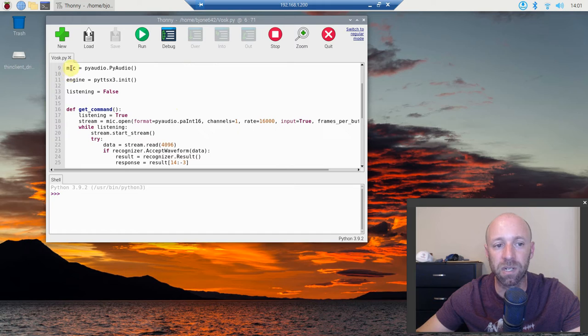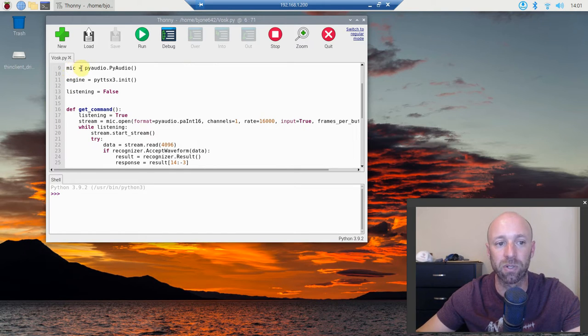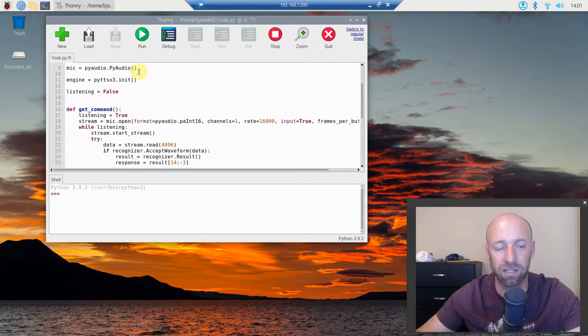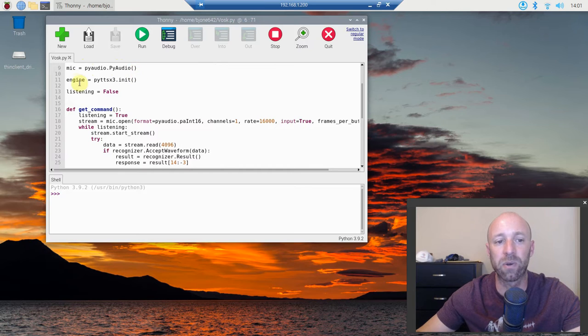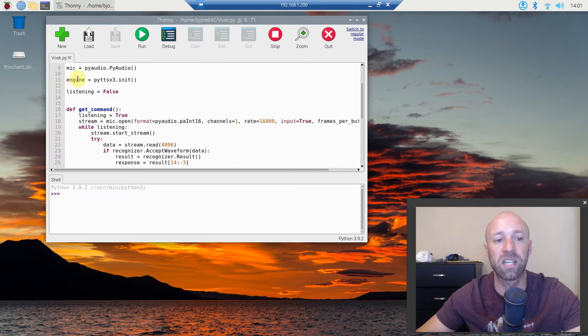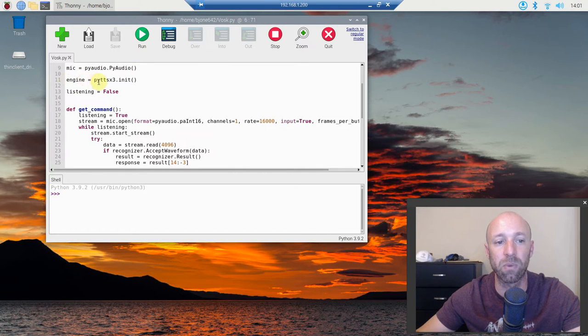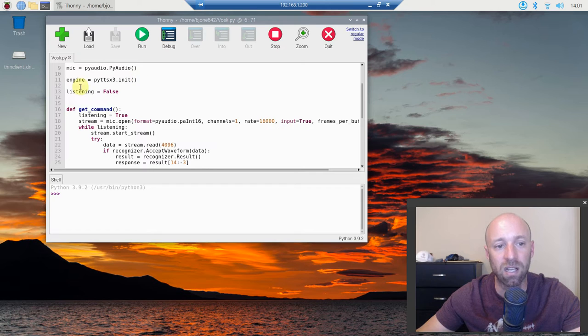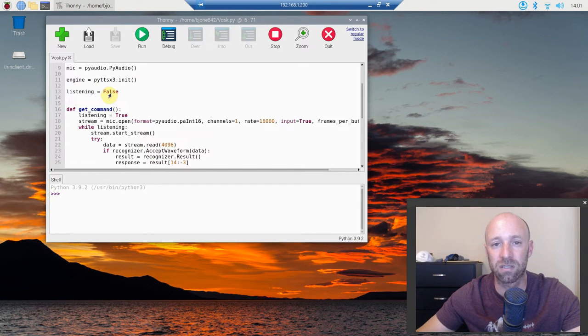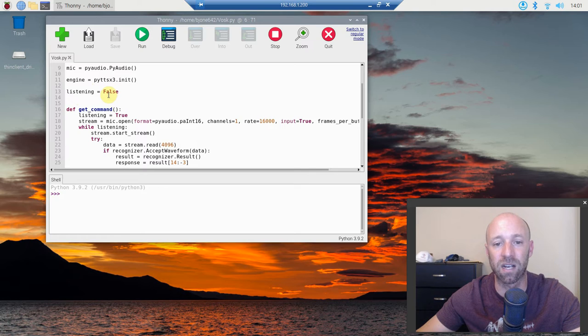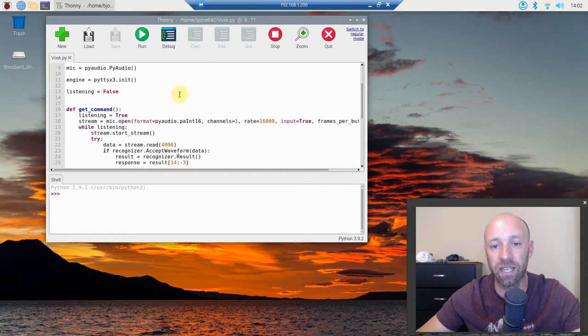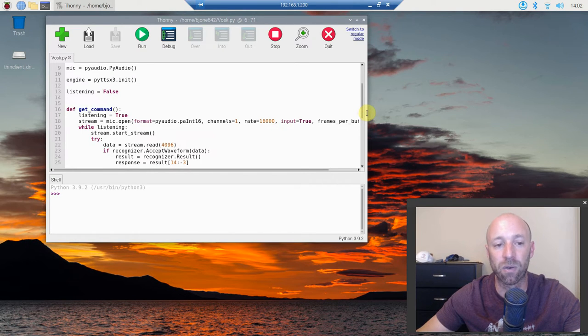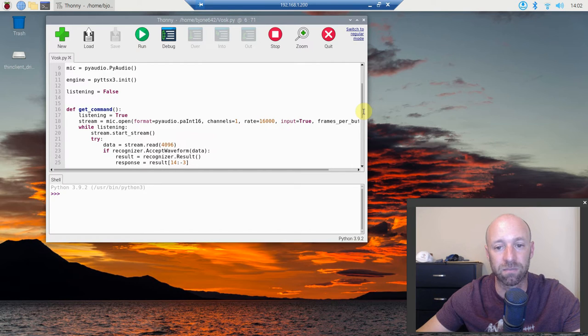Next we're going to establish our mic, so mic equals PyAudio.PyAudio with the capital P and A and then you call it. Then we're going to establish the engine that's going to listen, so engine equals pyttsx3.init. And then we're going to do listening equals false, that way we can control it as this program gets more complicated. We want to control if it's listening or not, so we're going to just start that variable now.